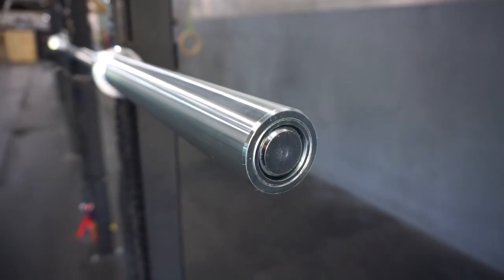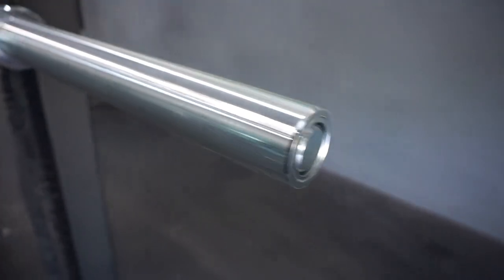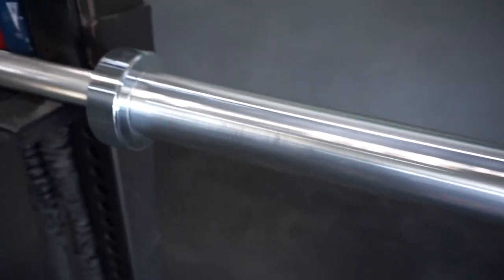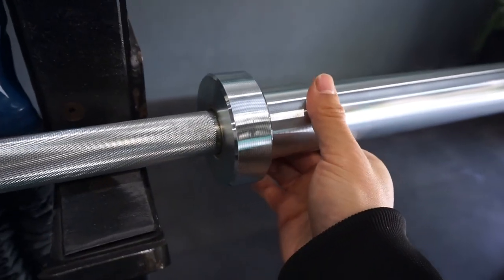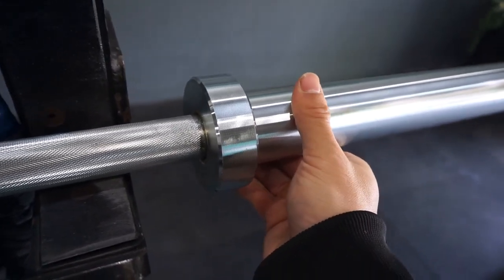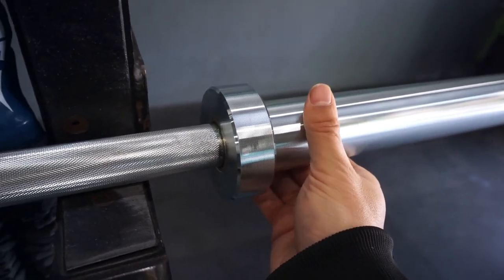They rotate very smoothly. There's not a whole lot of play side-to-side.